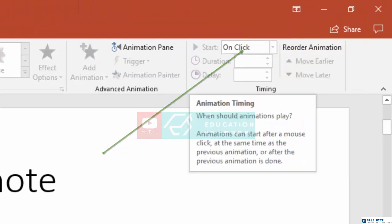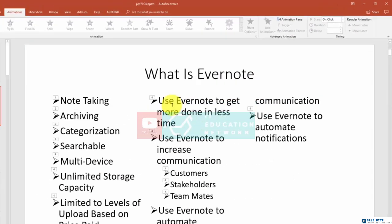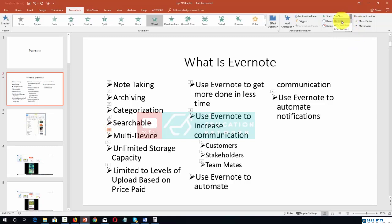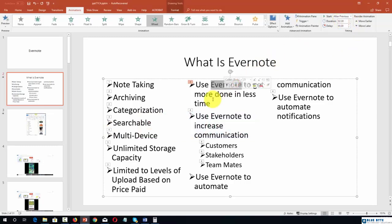Now what we need to do is go back to our animations, touch on the cursor, and then set these animations to occur after the specific click.